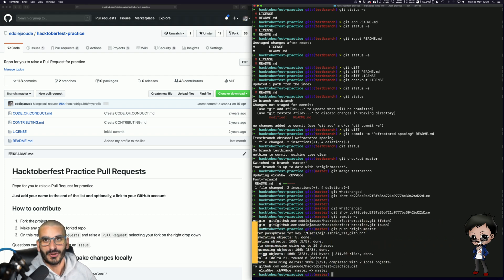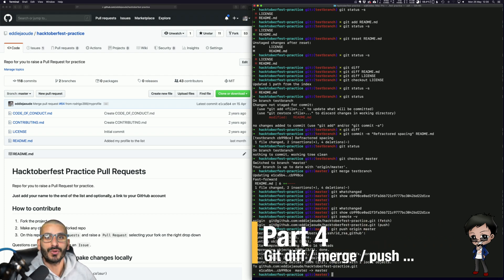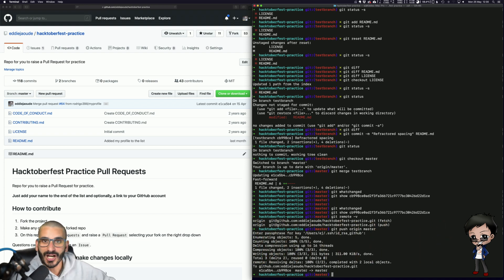These commands I'm going to show you are all you need not only to get started with Git but also to work with Git day to day. These are the commands that I use on a regular basis.